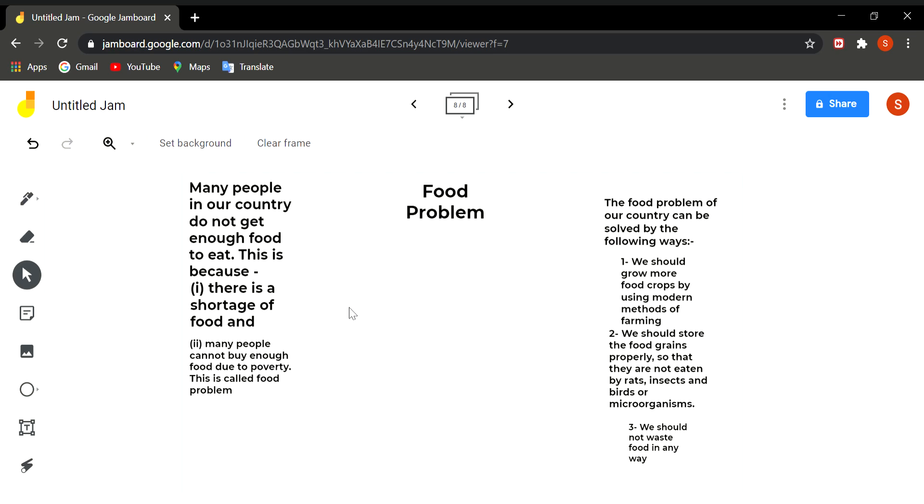Because there are many people in this world who are dying because of hunger. And food problems can be sorted out by growing more crops and using modern methods of farming and storing the food grains properly. And the leftover food should also be conveyed to the needy. It must not be thrown in the dustbin.